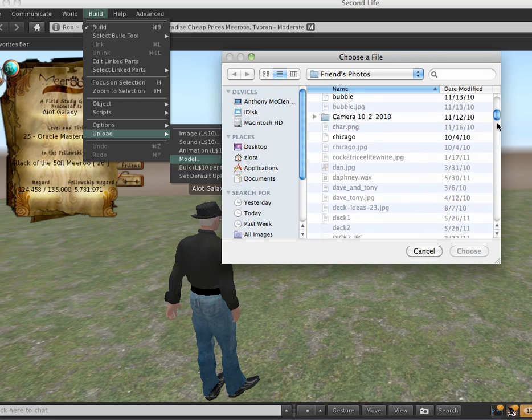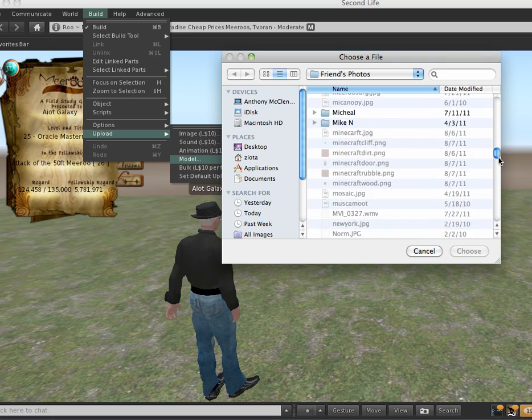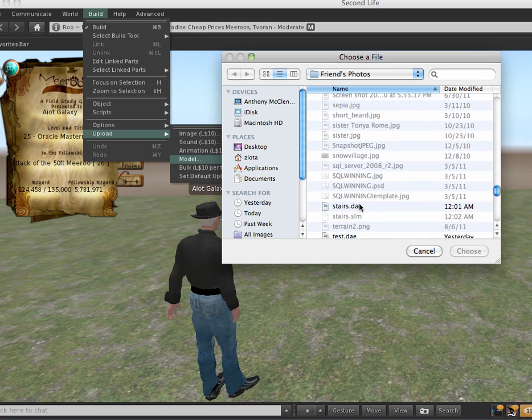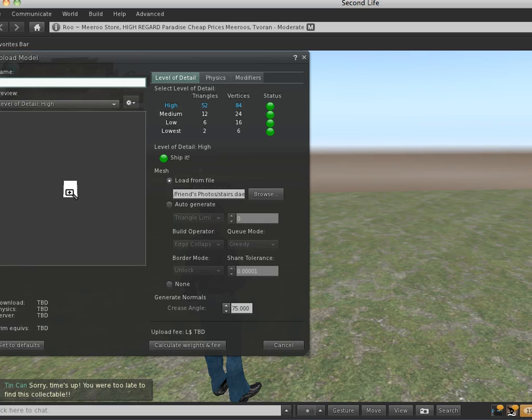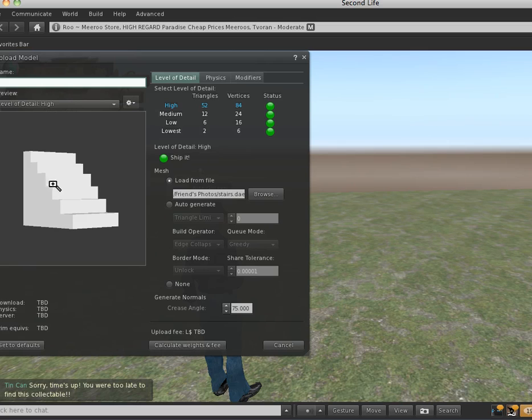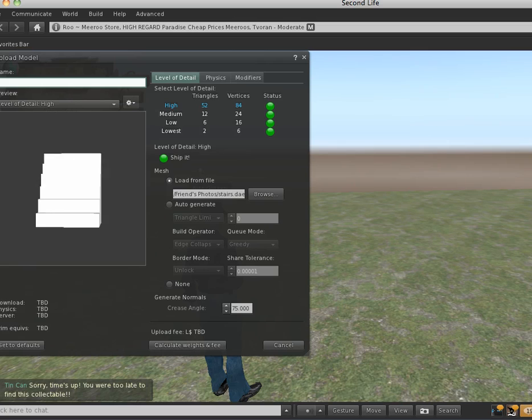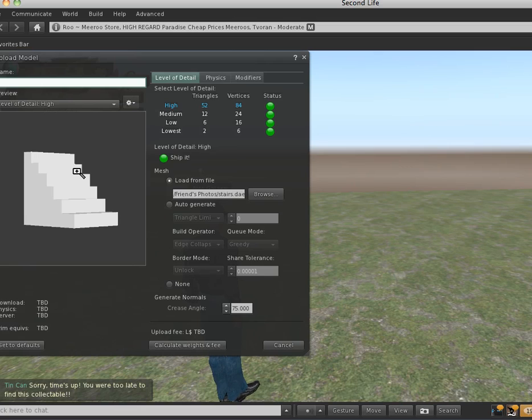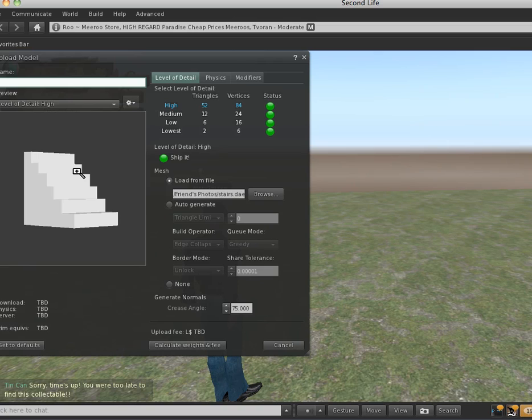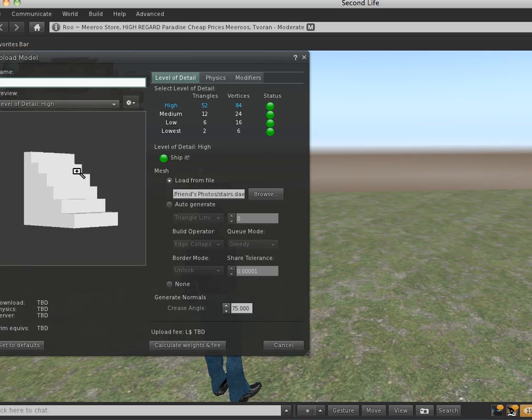Then quick, find your, I named mine stairs.dae, choose that. And use the magnifying glass that shows the stairs in this Upload window. So, I'm not going to go into detail on all of these settings for level of detail, physics, or modifiers right now, because I haven't really discovered what those all do, I haven't read the wiki enough, and there's not been a whole lot of information I've seen published yet. So, that or I just haven't read it.